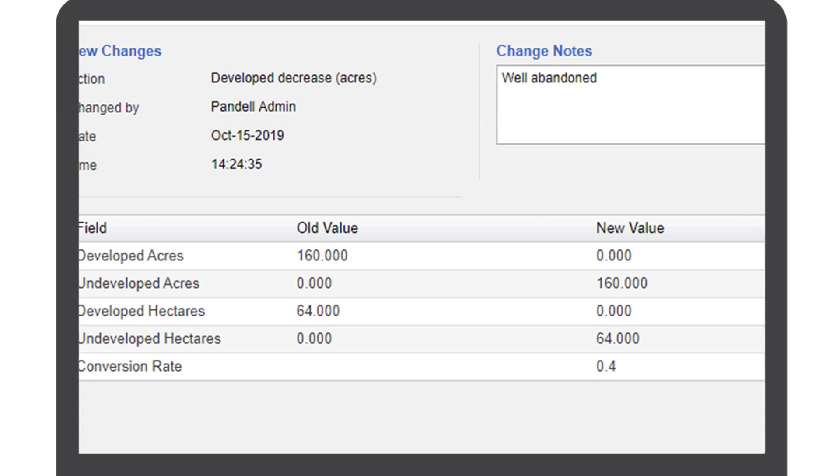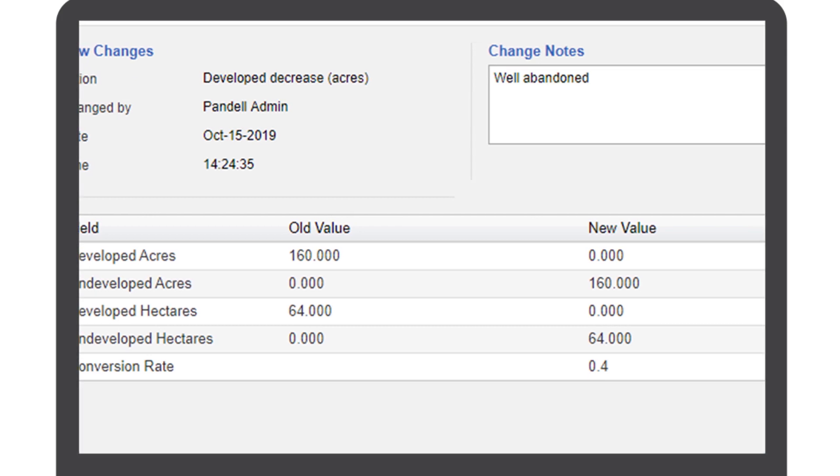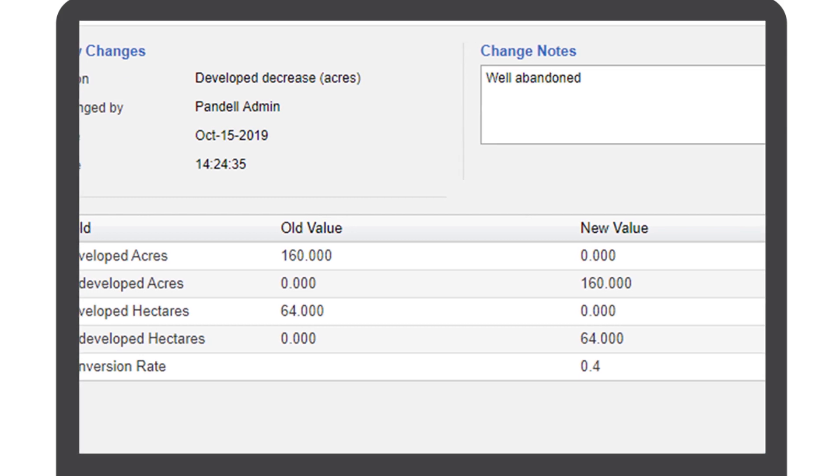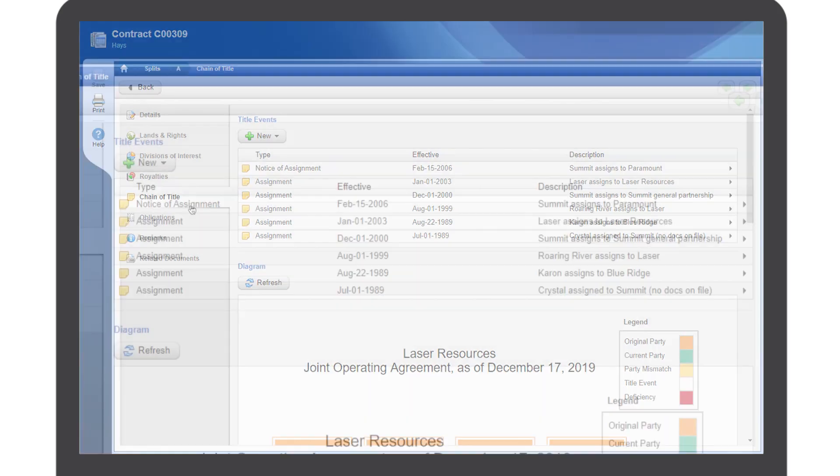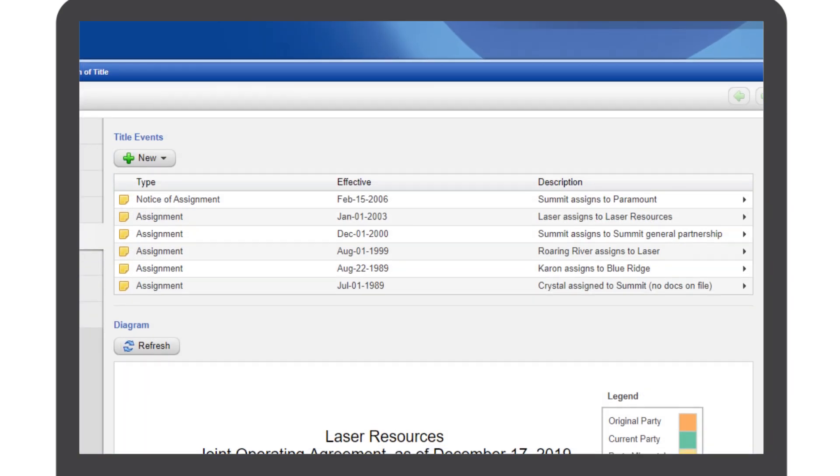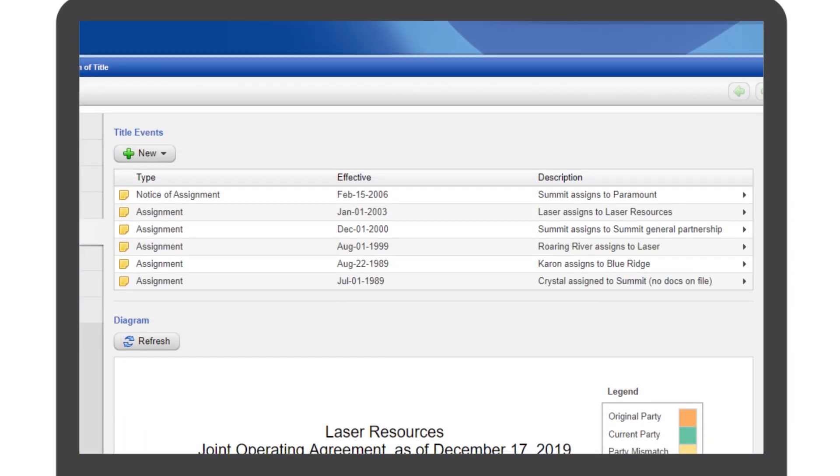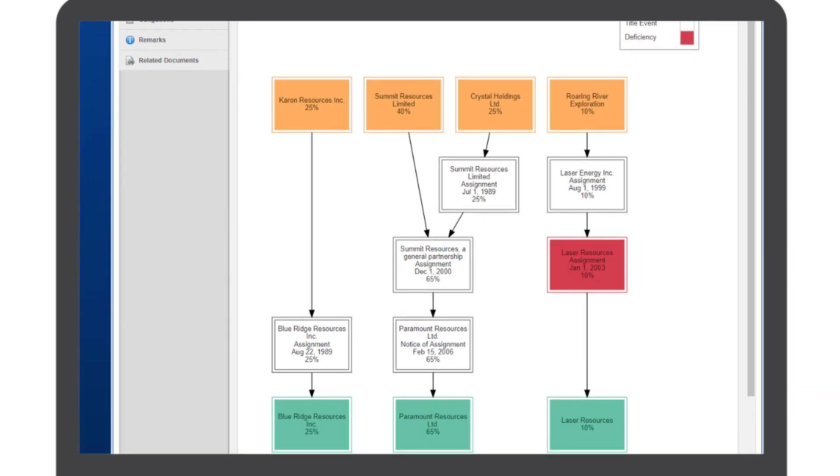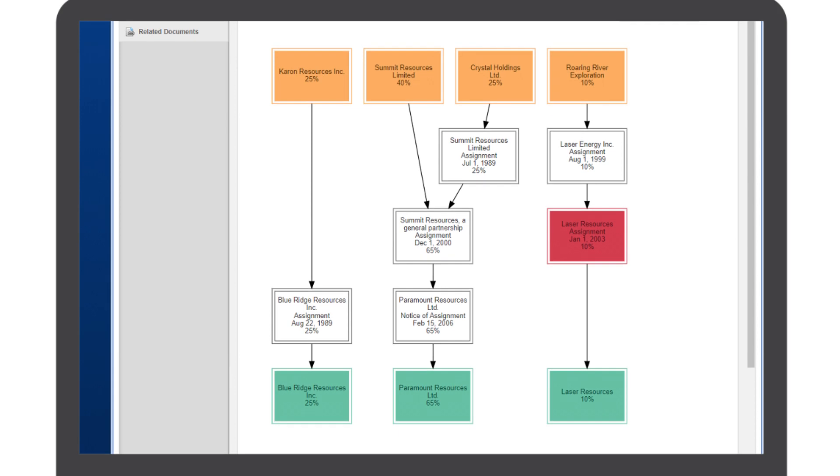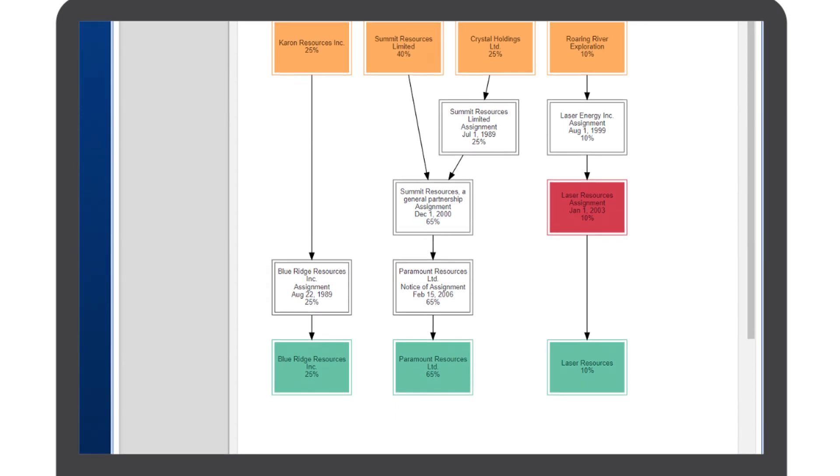You no longer need to build your own chain of title diagram because Landworks does it for you. You can quickly see the changes in ownership over time, and the correct ownership as of today.